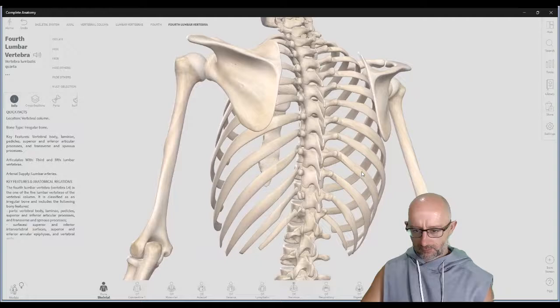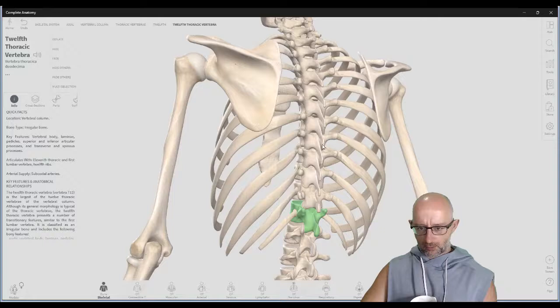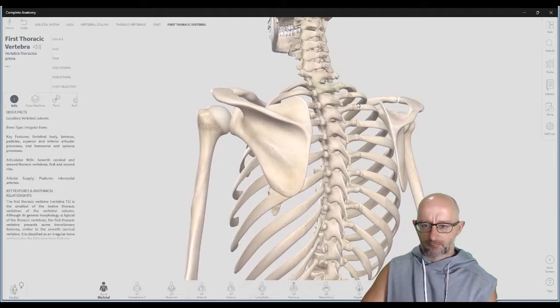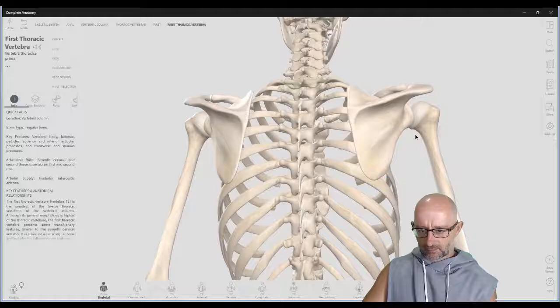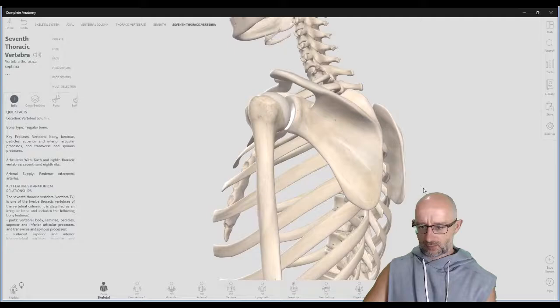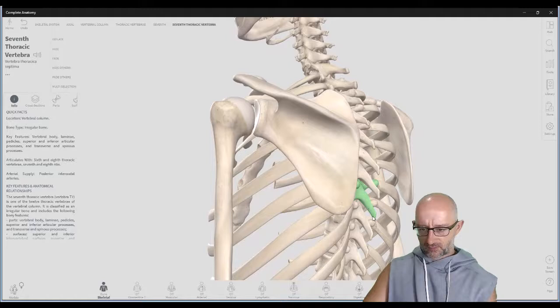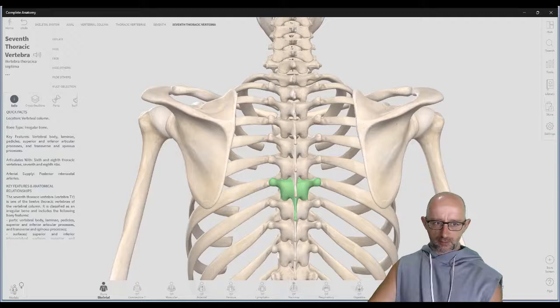Then we go to the thoracic vertebrae — that's where the ribs are. This one here is thoracic 12, and you can count them up: 12, 11, 10, 9, 8, 7, 6, 5, 4, 3, 2, 1 — and that's the first thoracic vertebra, which you can usually palpate because it has a really long spinous process. Around thoracic vertebrae T6 or T7 — depending on the person — that will line up with the inferior angle of the scapula, that part of the shoulder blade at the bottom. So you find the bottom of the shoulder blade and come straight across — you know you're roughly on T7 or T8.